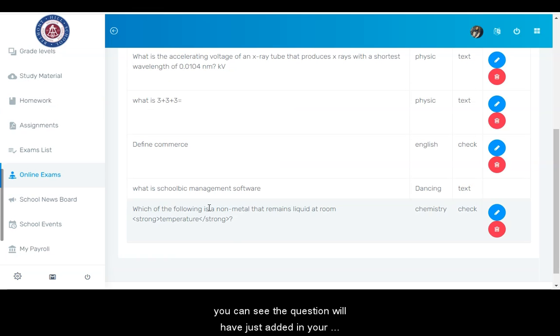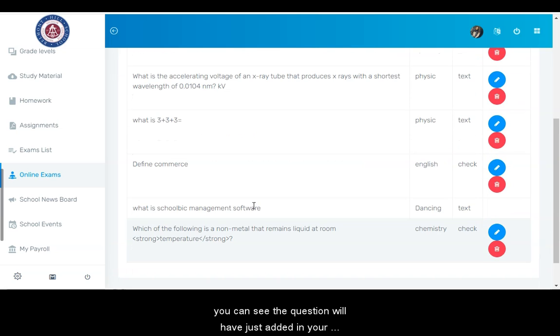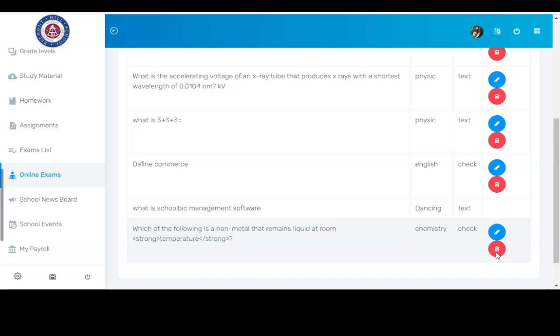From here, you can see the question we have just added in your question bank, and you can delete the question or apply an edit to the question by using these buttons respectively.